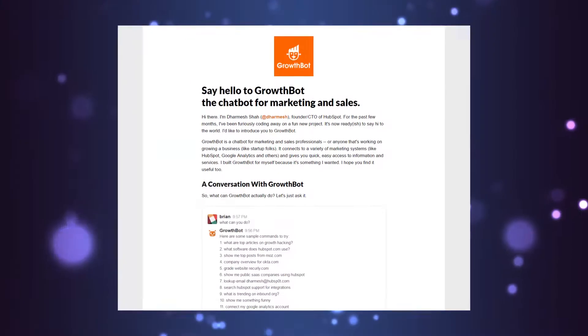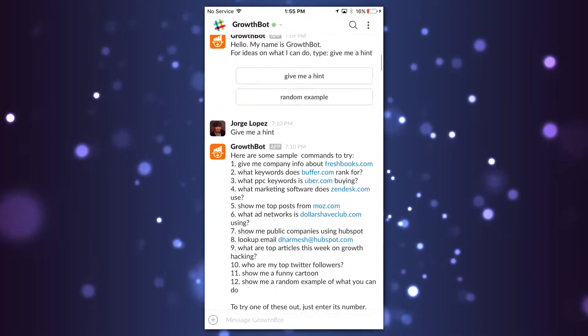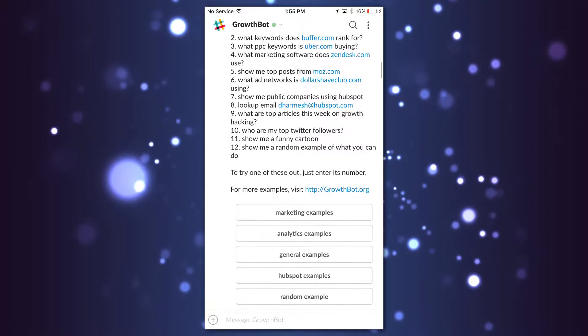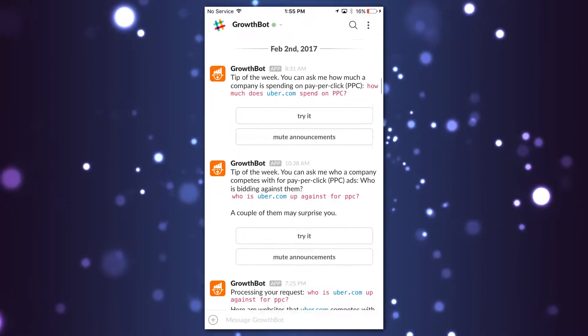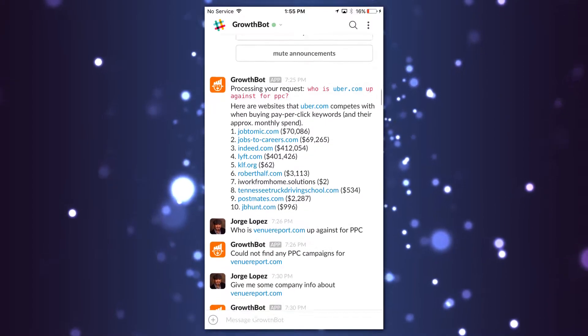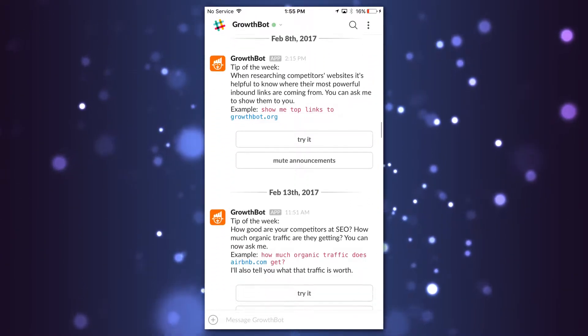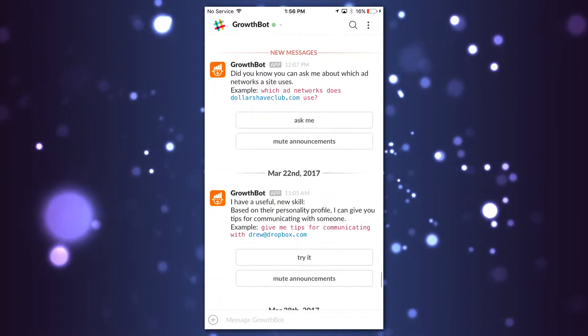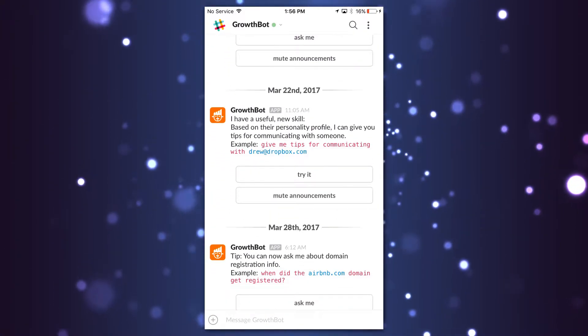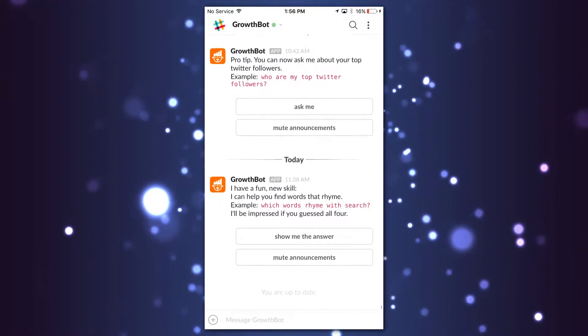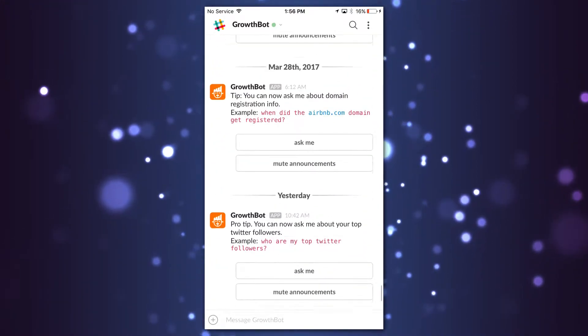The first chatbot I ever interacted with is called GrowthBot. It shows info about competitors and lets you see what keywords they're using for marketing campaigns. You can find out how much a company is spending on PPC campaigns, how much organic traffic they're getting, where their social traffic is mainly coming from, and even get domain authority to find out how well a competitor site is ranking in search engines. I'm sure you can see how this is very useful.